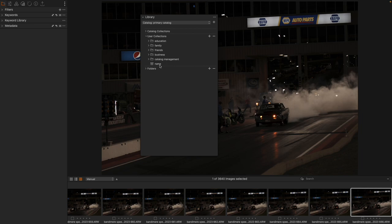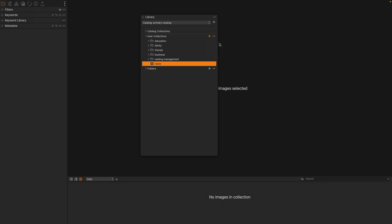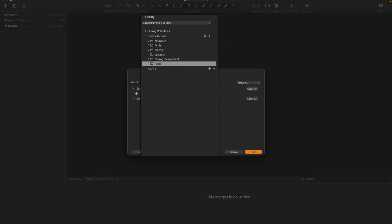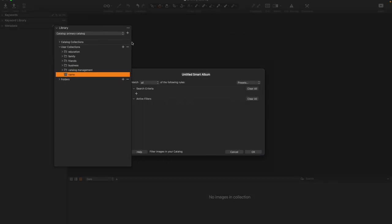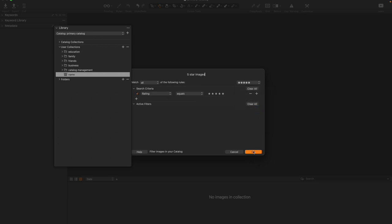Now, the idea behind the project is that it is going to have only a selected and discrete number of images. So I'm going to go ahead and create a Smart Album inside of my project, and I'm going to call this 5-star images, and I'm going to use the preset for 5 stars.